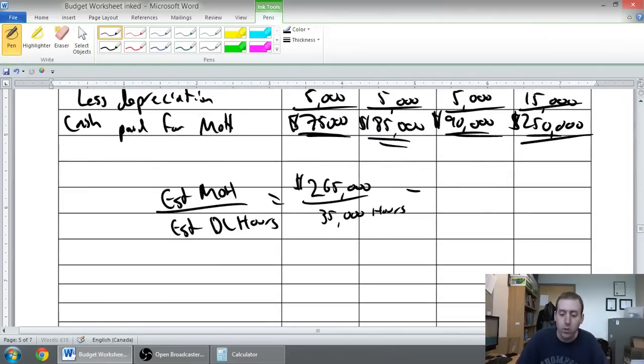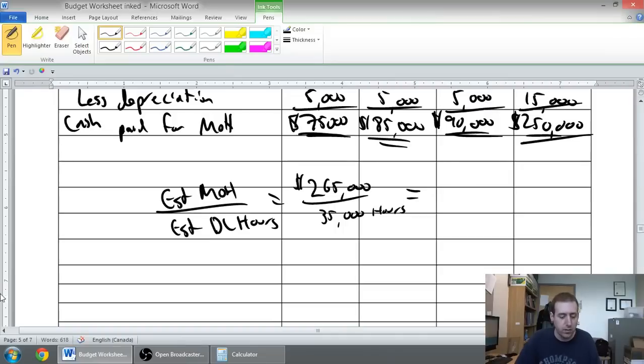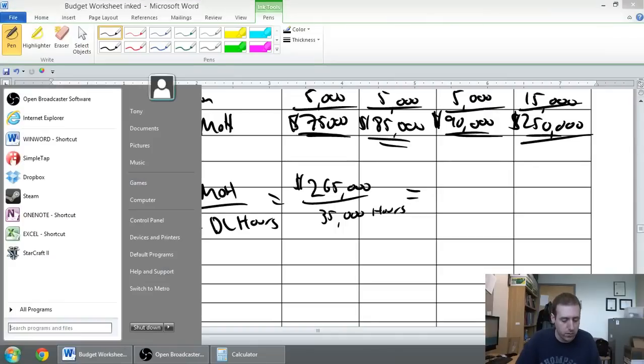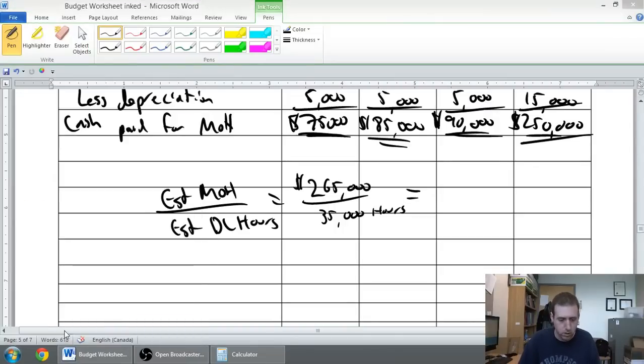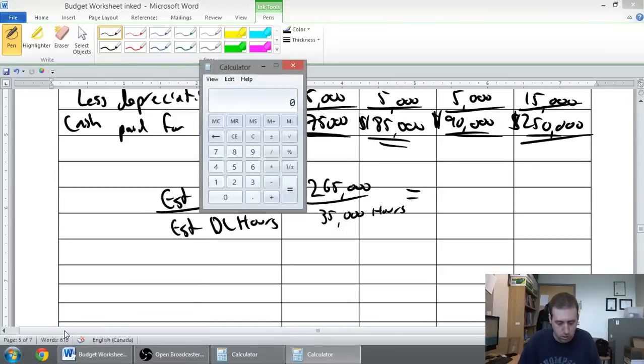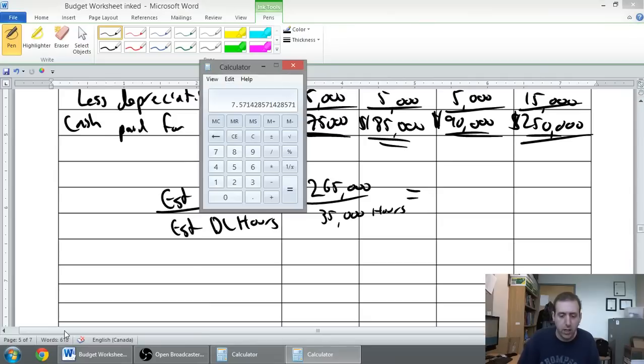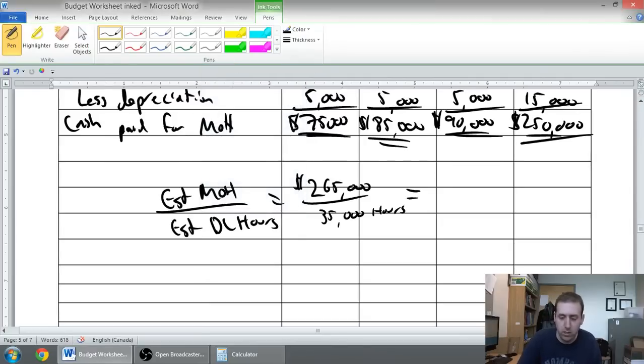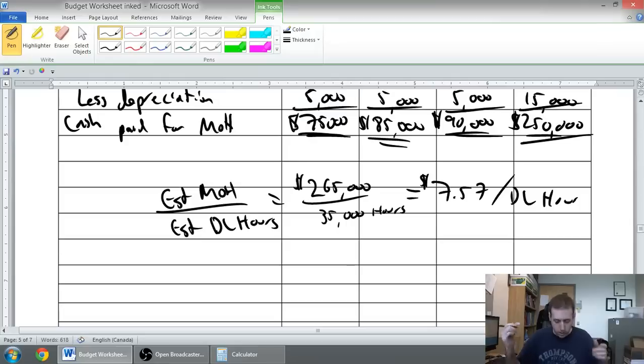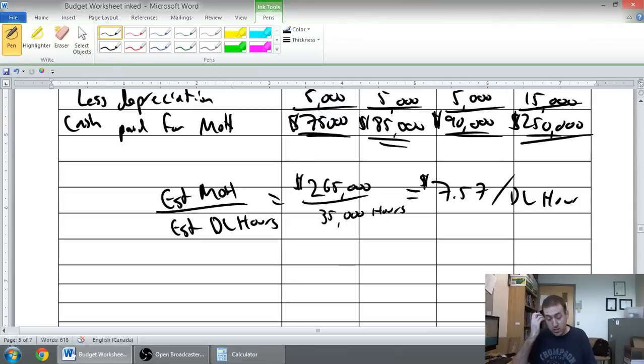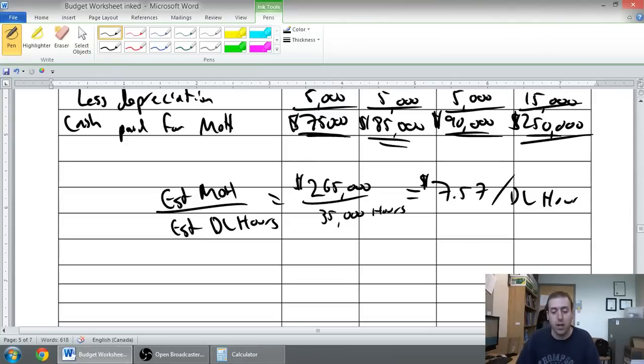So we can compute a rate. Two sixty-five divided by 35, and I get a rate of seven fifty-seven. Seven dollars and fifty-seven cents per direct labor hour. For every hour I spend working, I estimate seven and a half dollars of overhead.